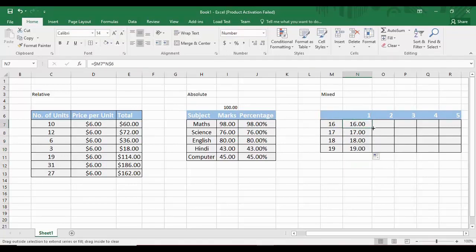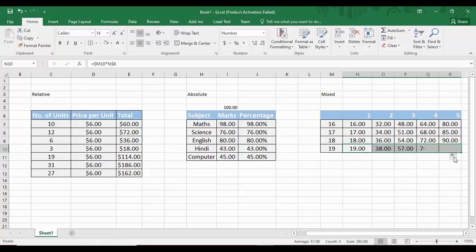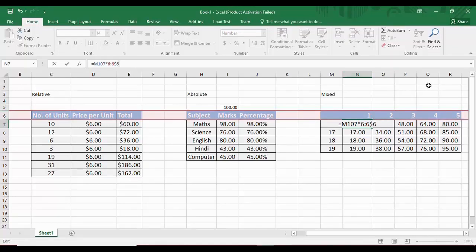Dragging the formula sideways gives 16, 32, 48, 64, 80 — the correct multiples of 16. Dragging down gives 17×2=34, 17×3=51, 17×4=68, 17×5=85, and further rows give correct tables of 18 and 19. In the formula bar, we can see that the column M is locked while rows change, and row 6 is locked while columns change. That is mixed referencing — and that is all for today's Microsoft Excel tutorial.